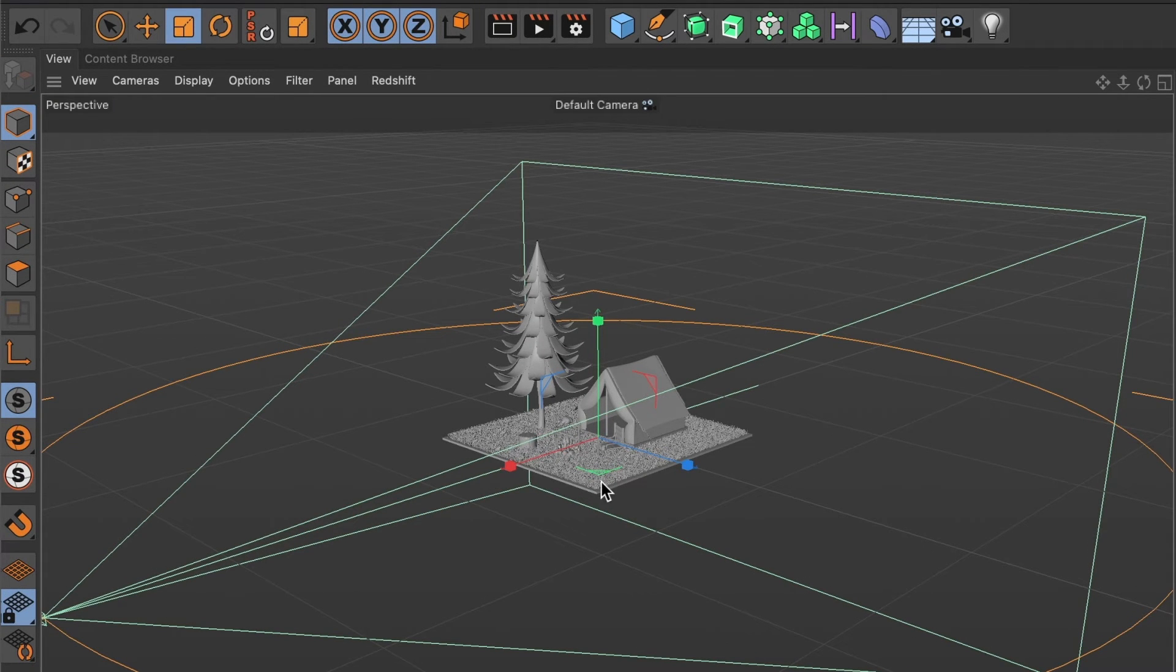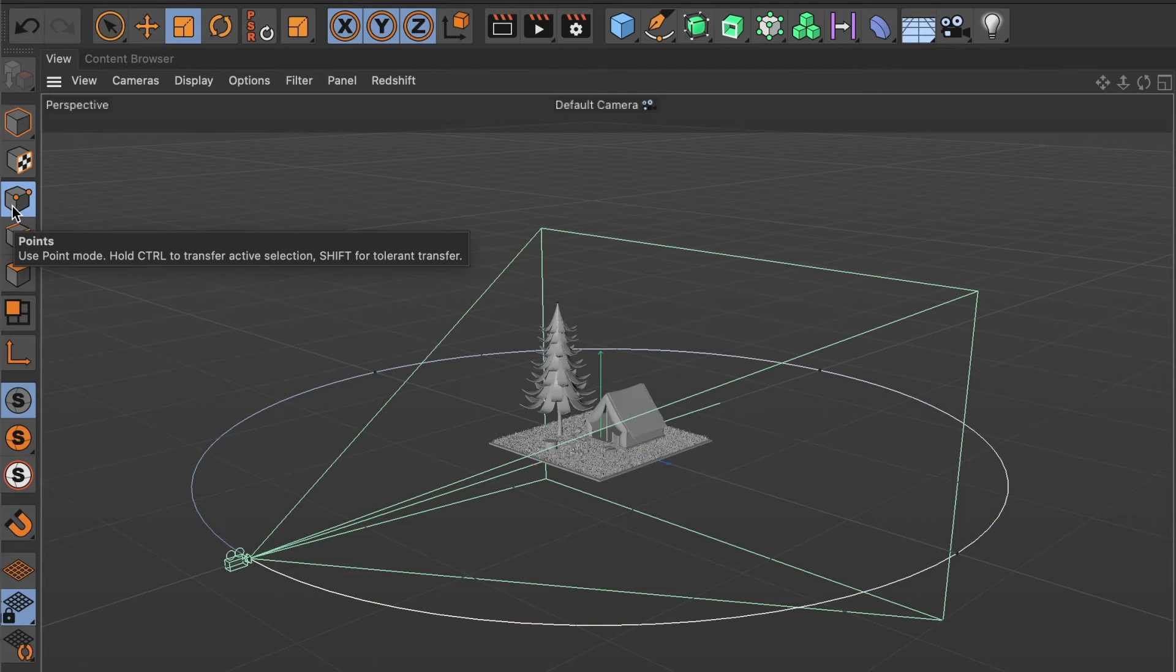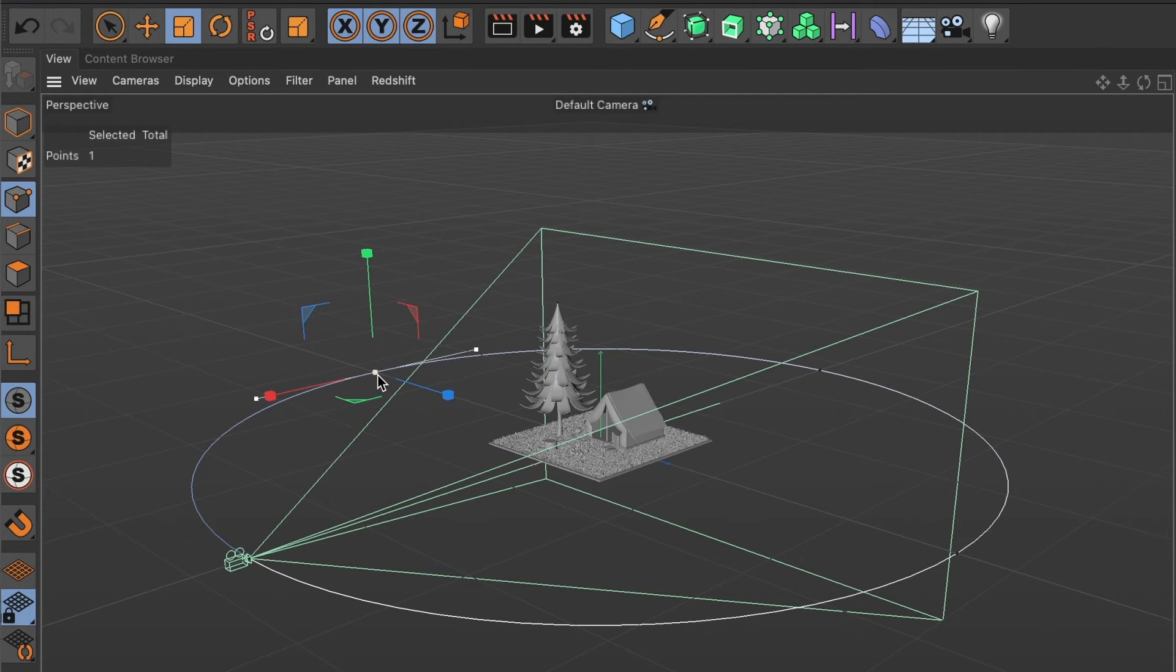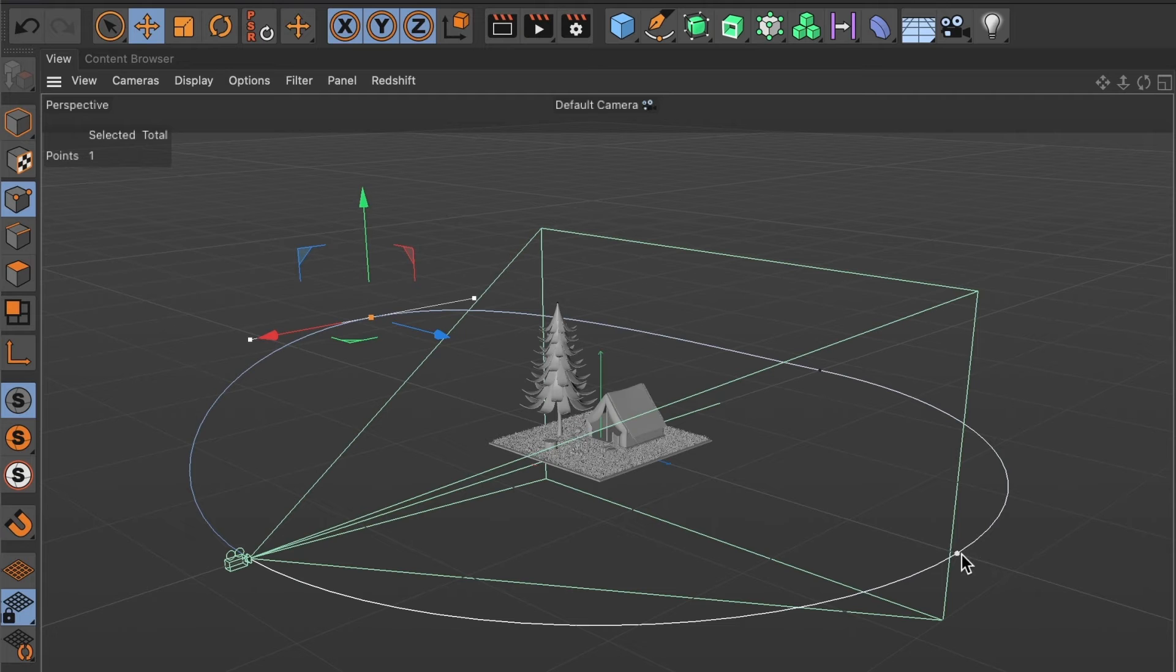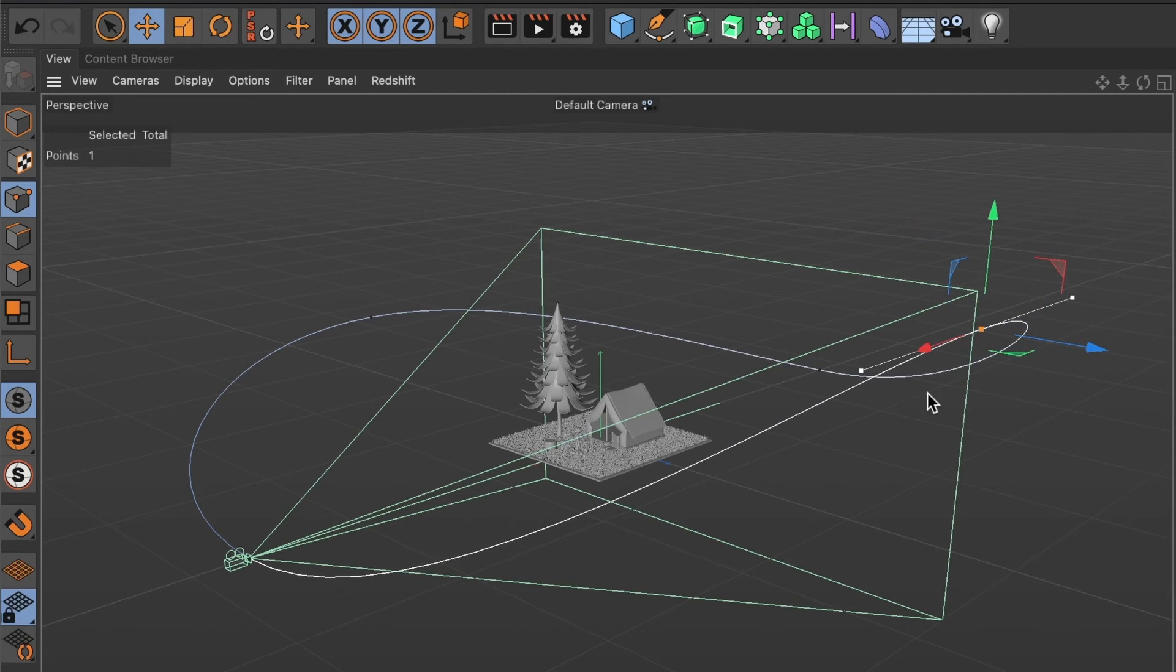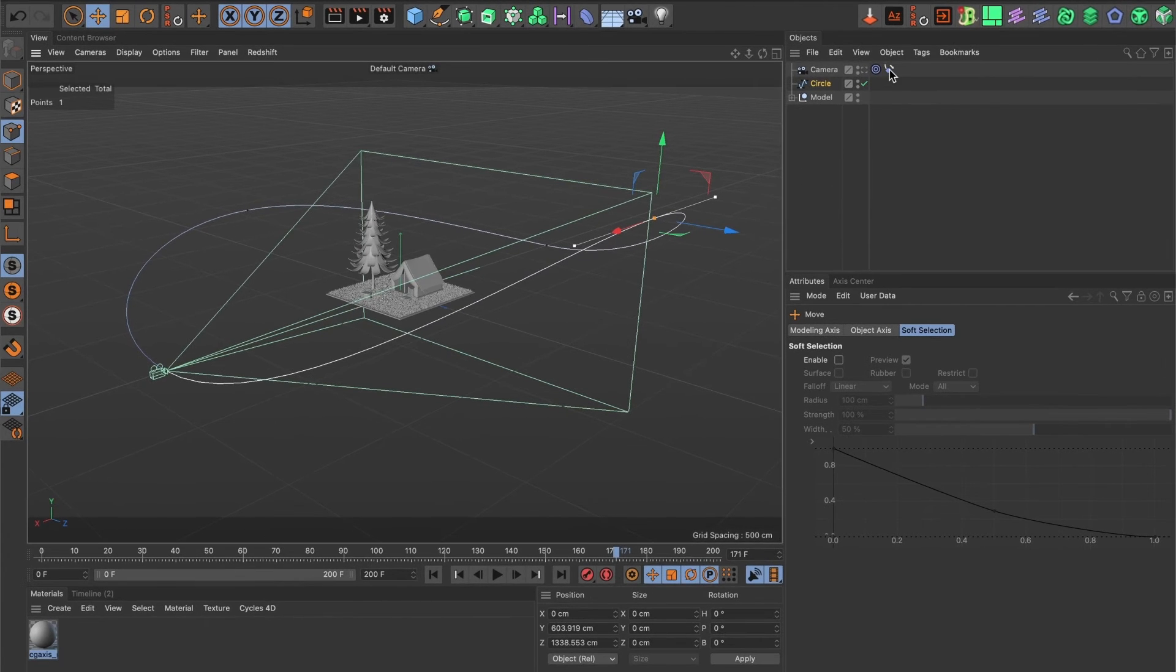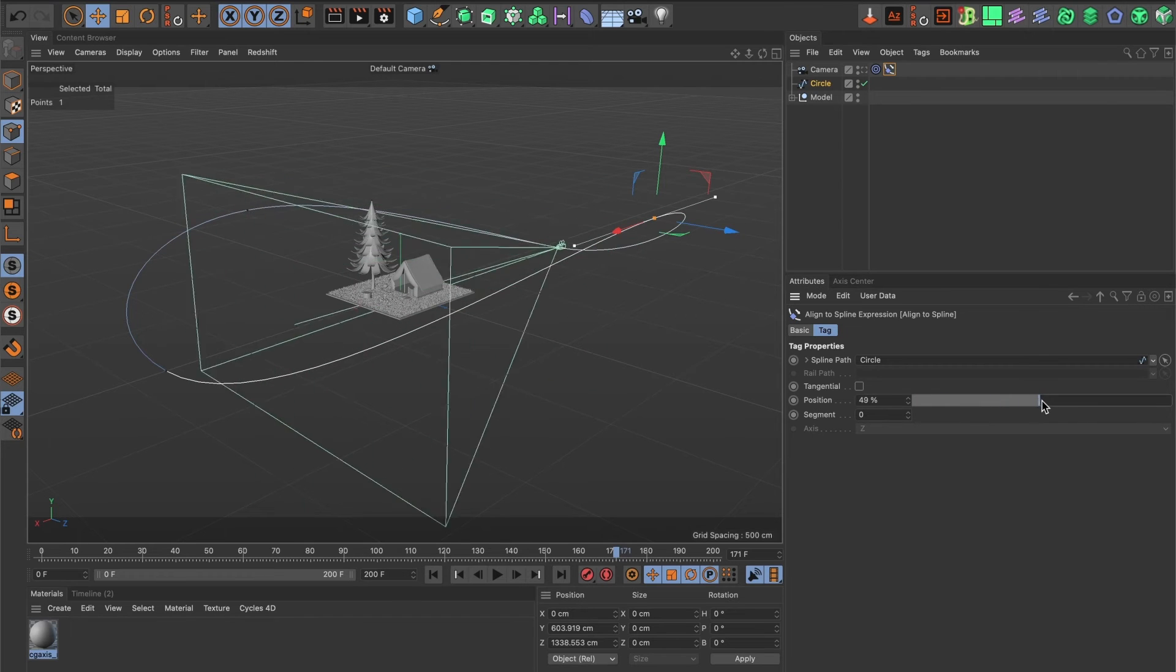I'll zoom out to have a better view. I'll go into points mode and select this vertex point here. I'll move it up a bit. And I'll do the same for the opposite end. Now, when I preview the position movement, I can see the camera now moves up and down, still following the path.